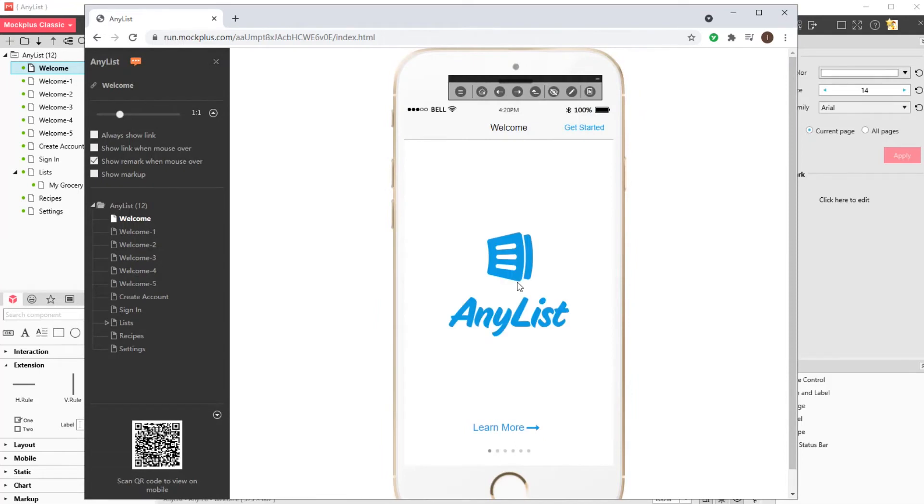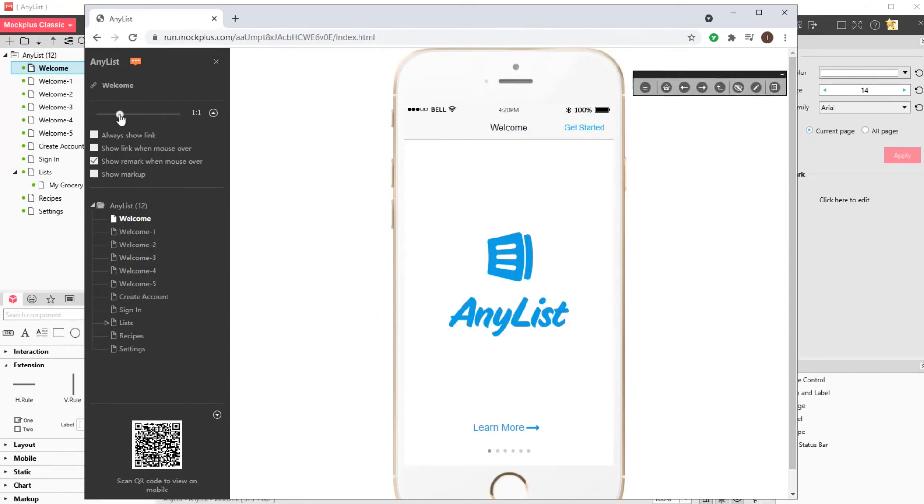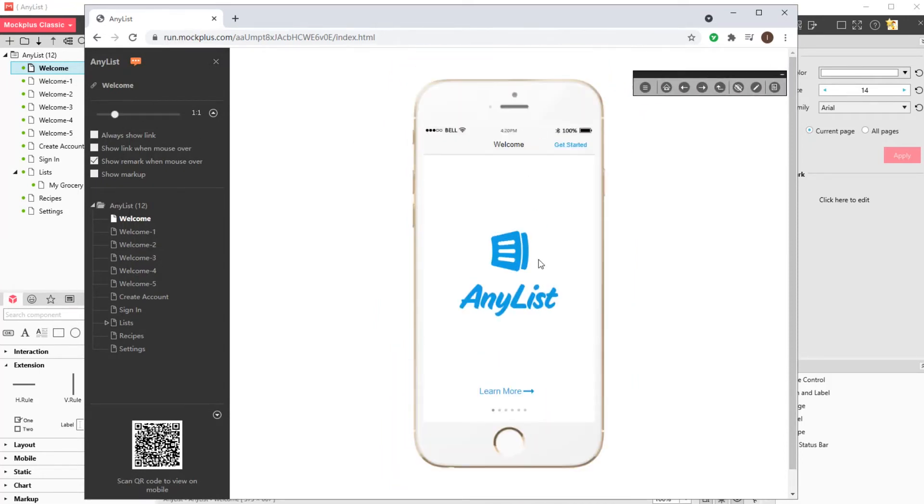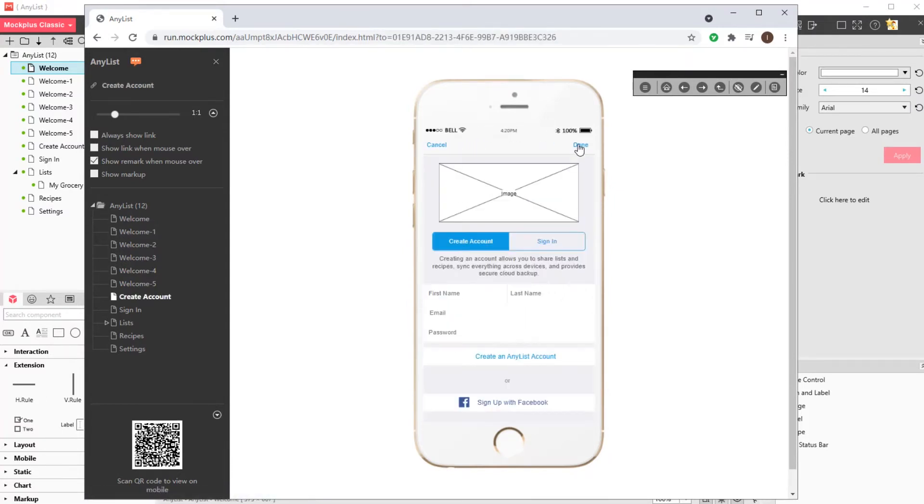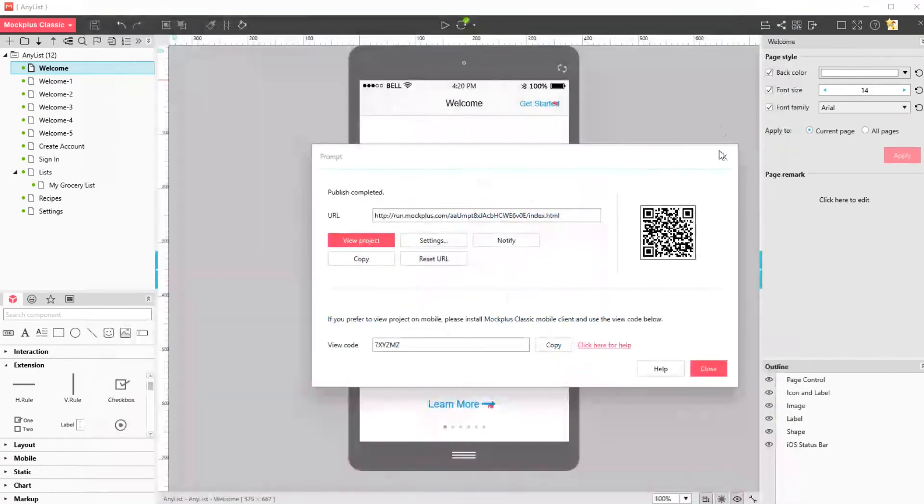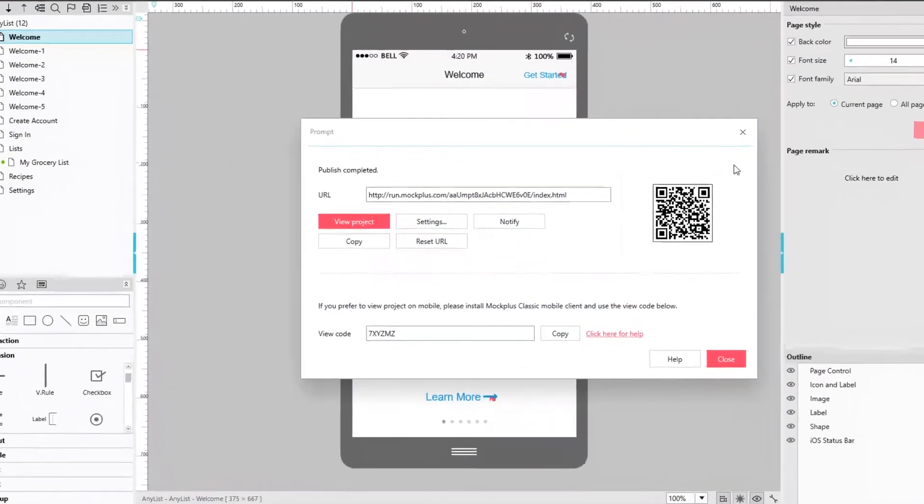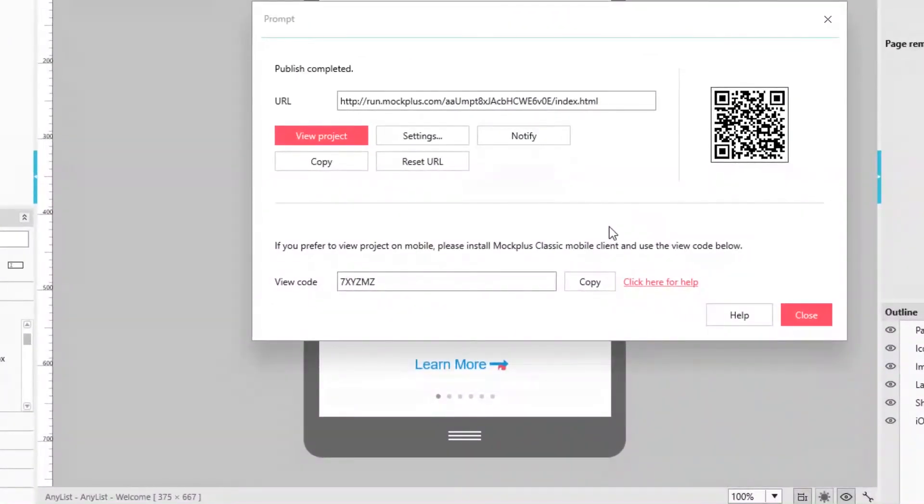Here's an app we made earlier. You can also share your app with a view code. Download the Mockplus Classic app and install it on your phone.